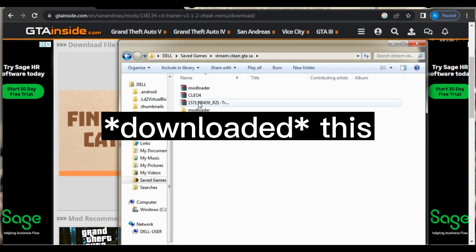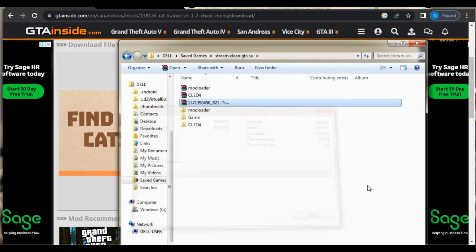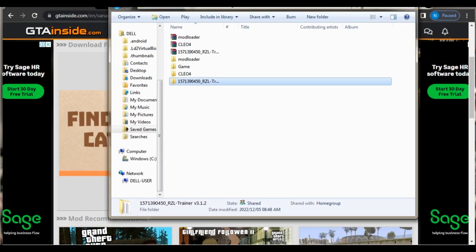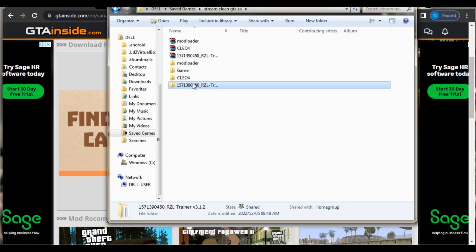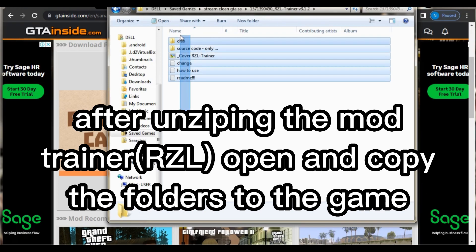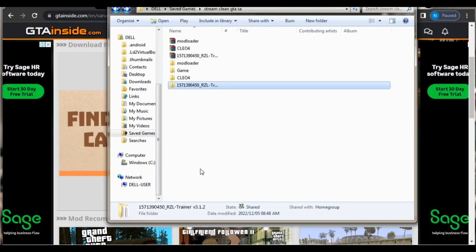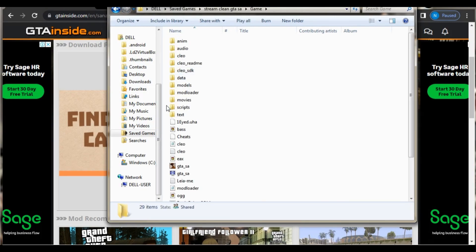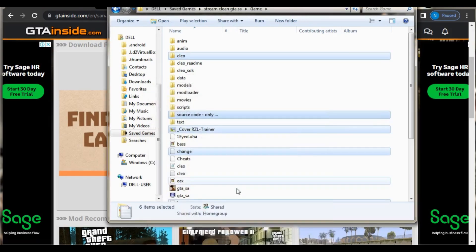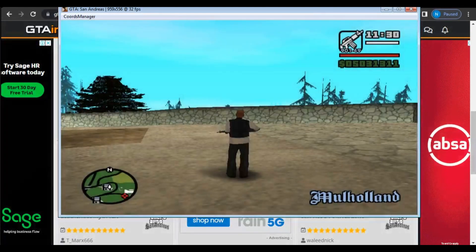So yeah guys, I just installed the arrows mod. This is a bonus clip of installing a trainer. This is the file for it — you open it and as you can see it has the CLEO folder. All you do is copy it into the game directory and press replace when prompted.